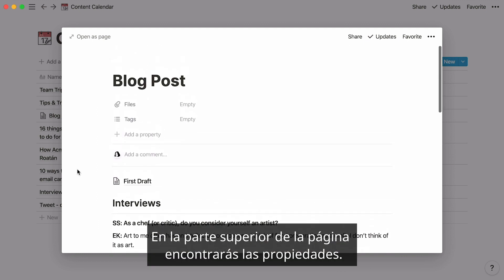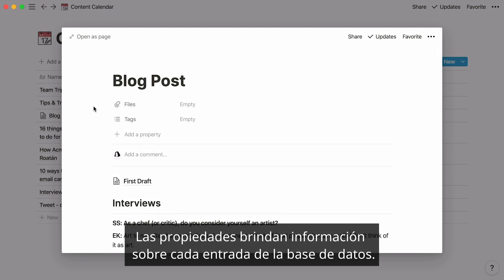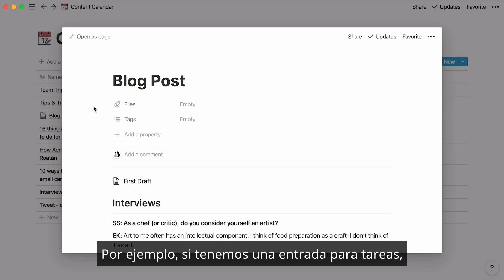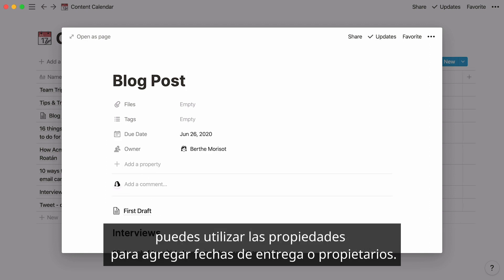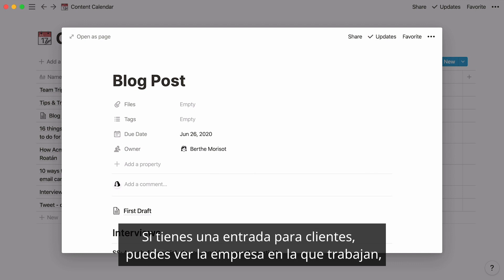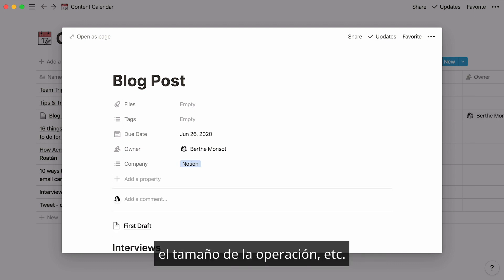At the top of the page, you'll find what we call properties. Properties are pieces of information about each entry in your database. For instance, if entries are tasks, you can use properties to add due dates or owners. If entries are customers, properties can show what company they work at, deal size, etc.